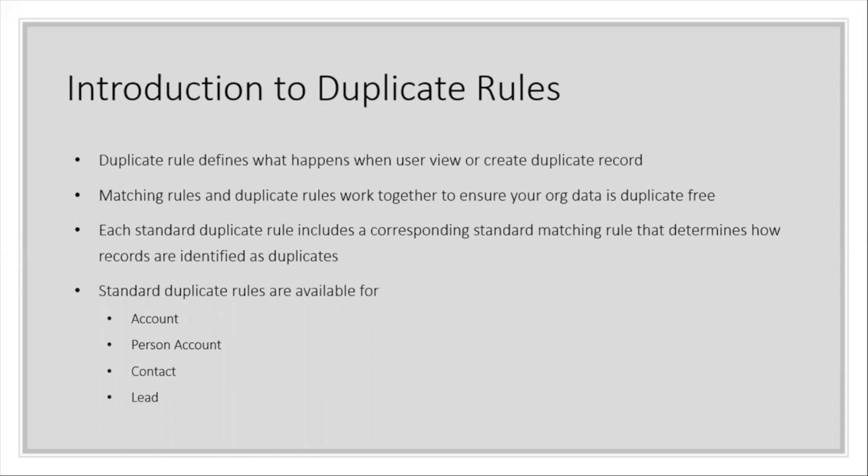Matching rules and duplicate rules work together to ensure your data is duplicate free. So before going for duplicate rules, you need to create a matching rule.